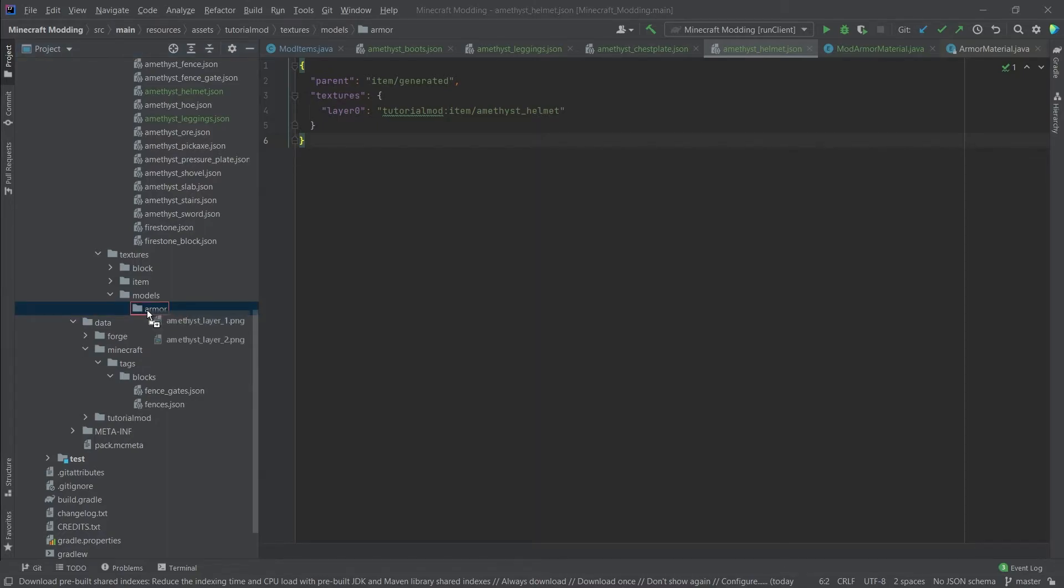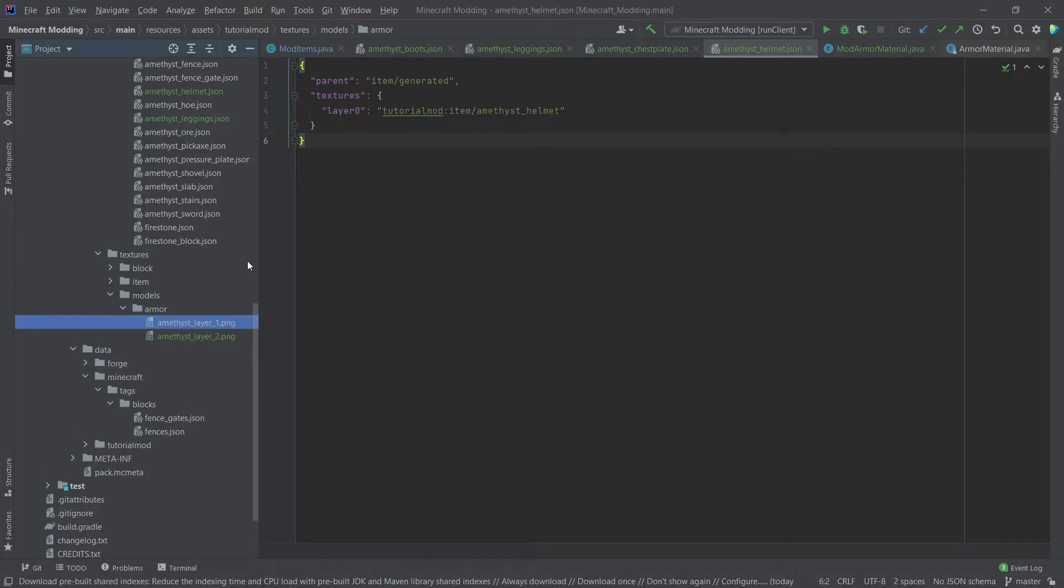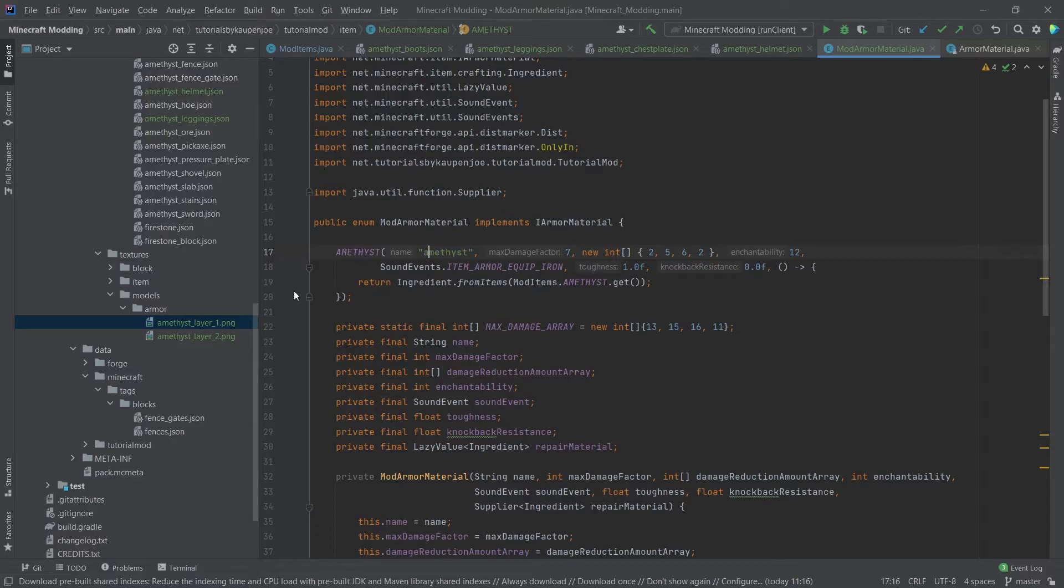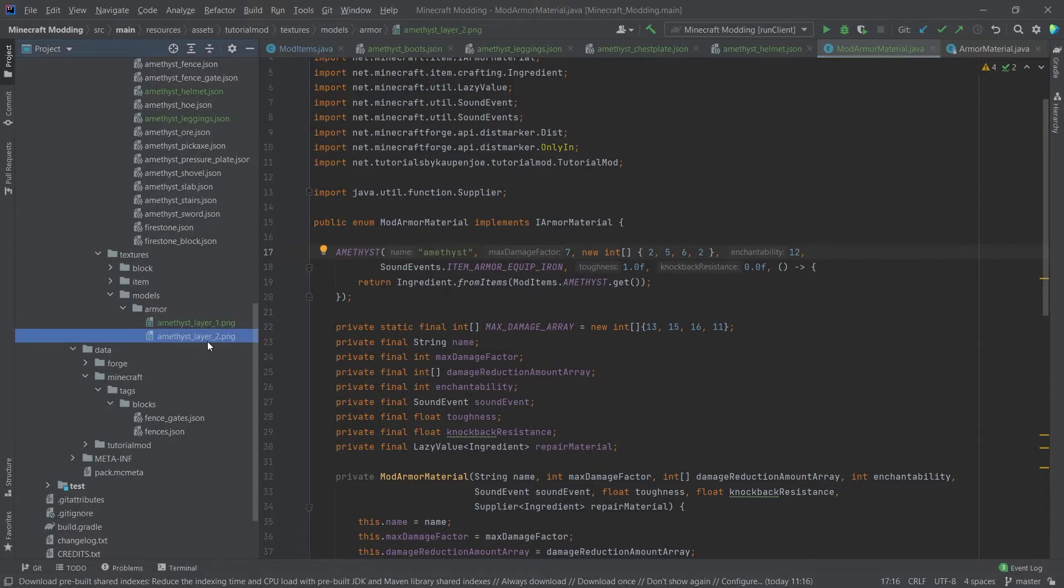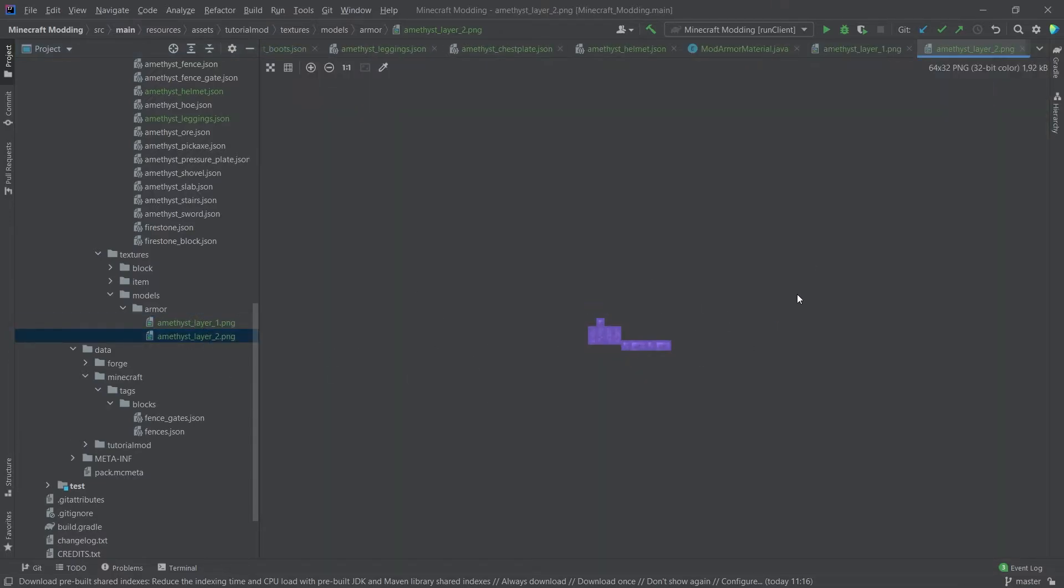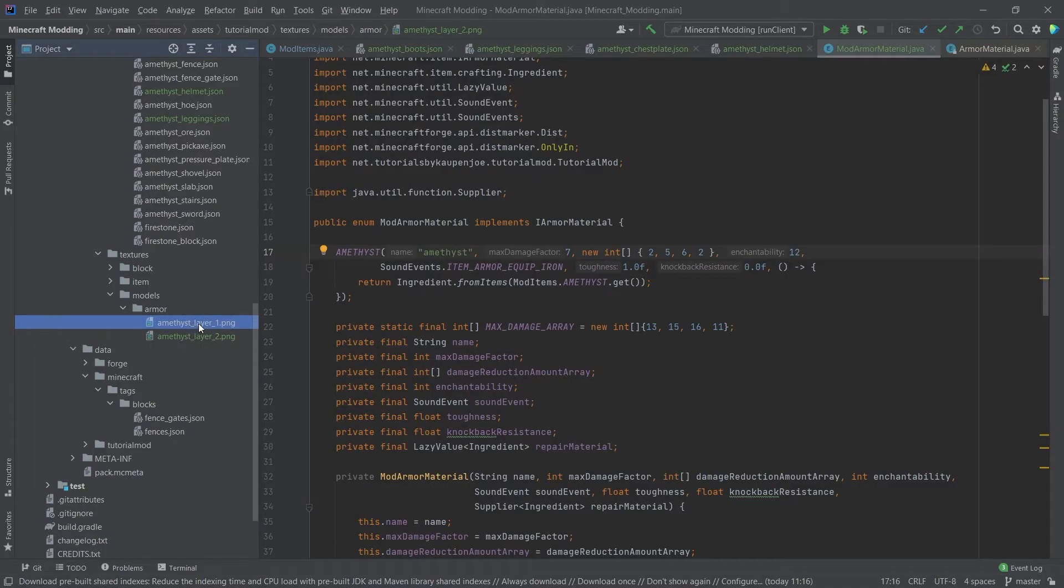And in there, we have two PNGs that go in there. So two textures. And they have to have the following names. This is very important. Amethyst. This is exactly the name that you define right here. So in the mod armor material, this has to match this name. And then it has to be underscore layer underscore one. All written lowercase, exactly like this. And then the other one has to be underscore layer underscore two. And this is how they look like. So this is the layer one, and this is the layer two. Basically, this is the helmet and the chestplate, and this is the leggings and the boots. The naming of those is imperative that you get this right. Otherwise, it will not work. Please make sure. Those, of course, are also available for download in the description below.